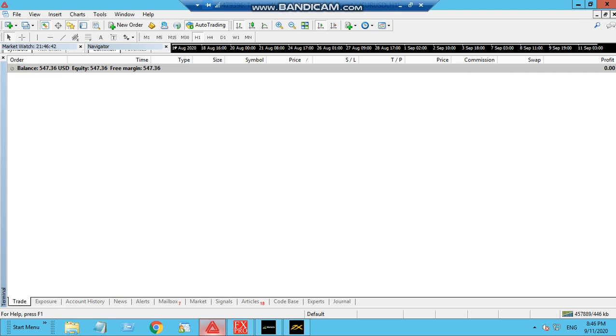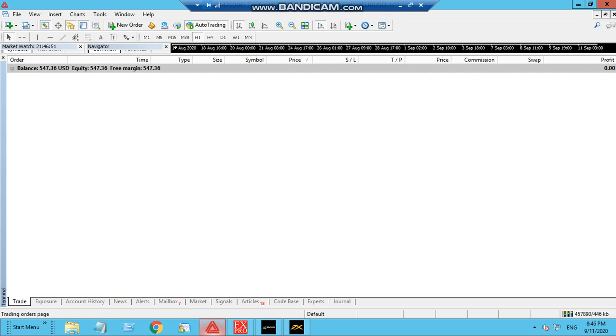This is what we started with. There is no open trading as you can see. My auto trading is on, there is no open trade, so all the trades have been closed.